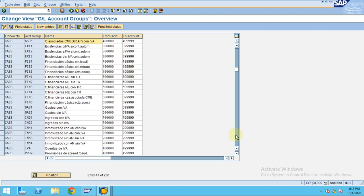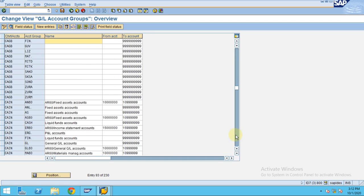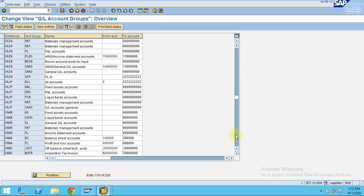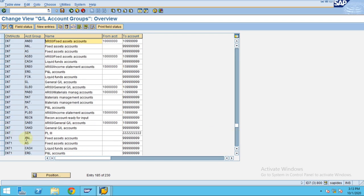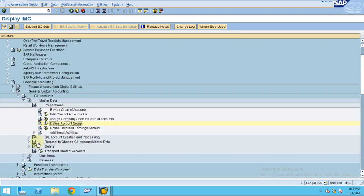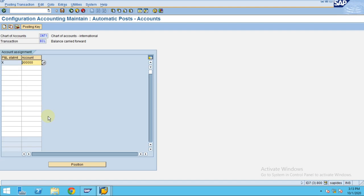We haven't created any chart of accounts, so we're using the standard one, which is INT. In that, we can see the retained earnings account. I'll enter the chart of accounts, and you can see they maintain the X here.